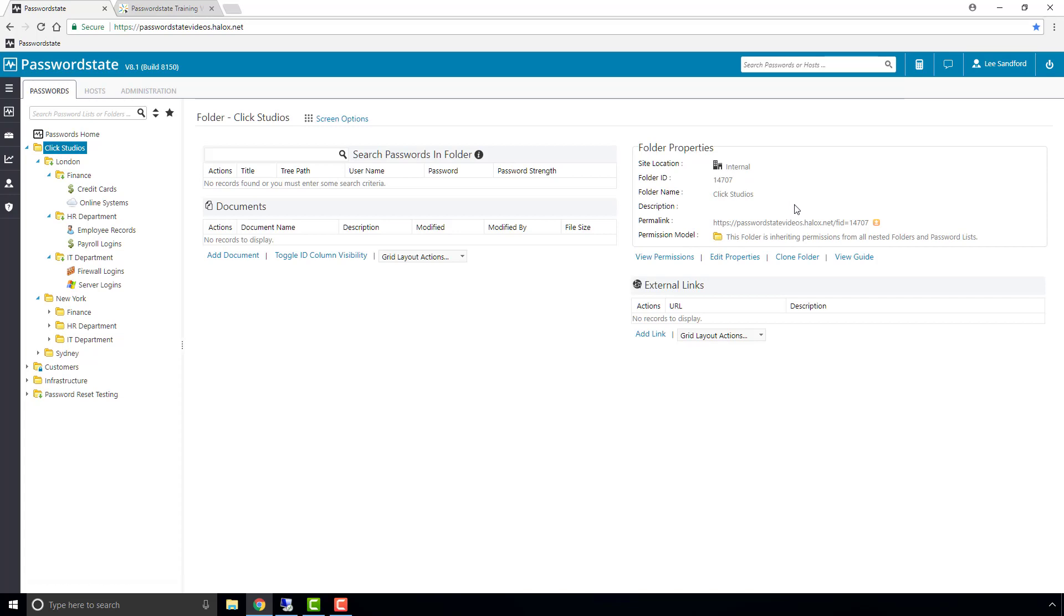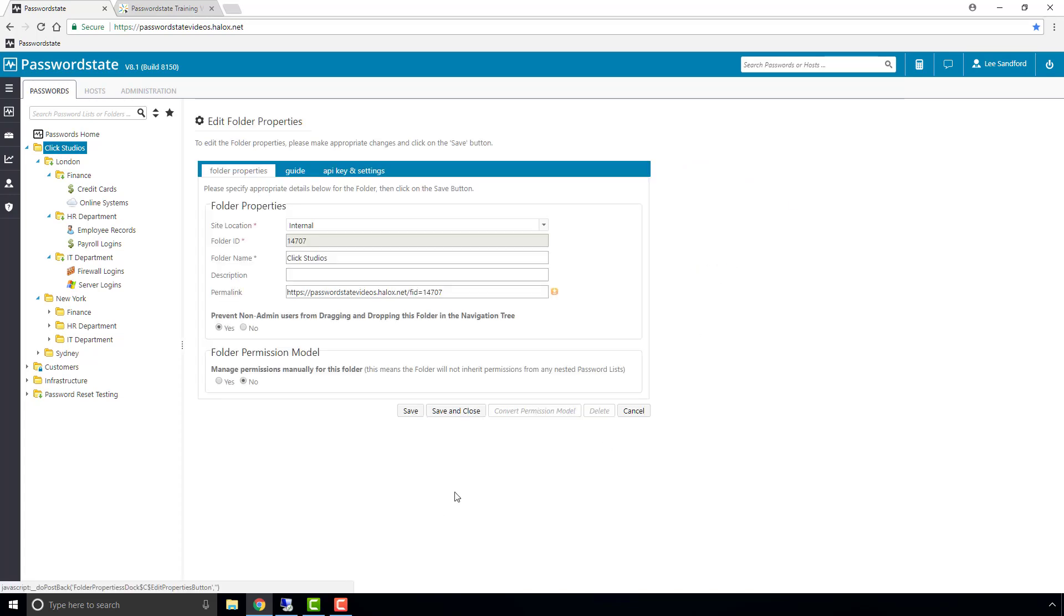To set manual permissions, edit the folder, set the manual option, and click save.